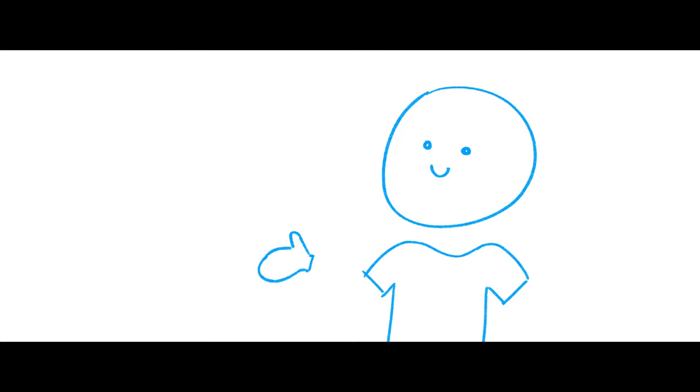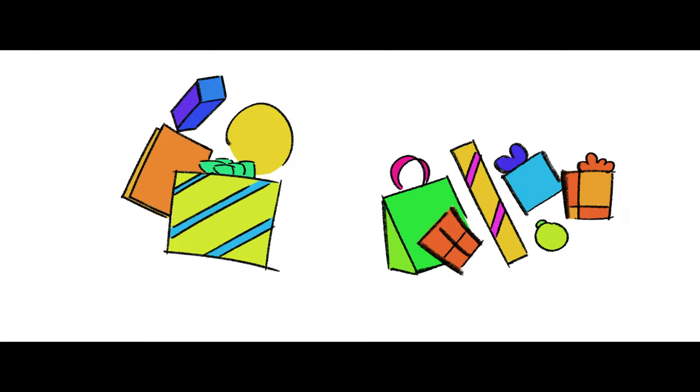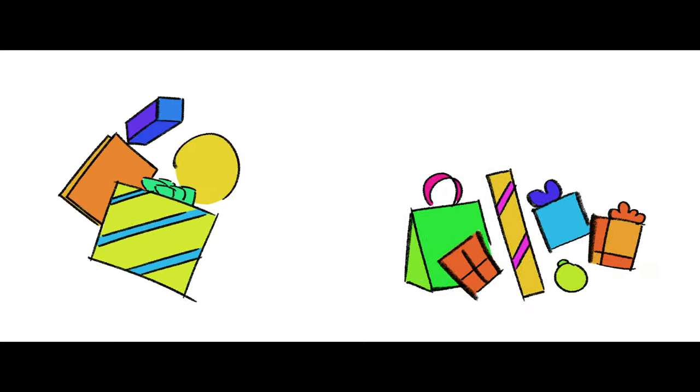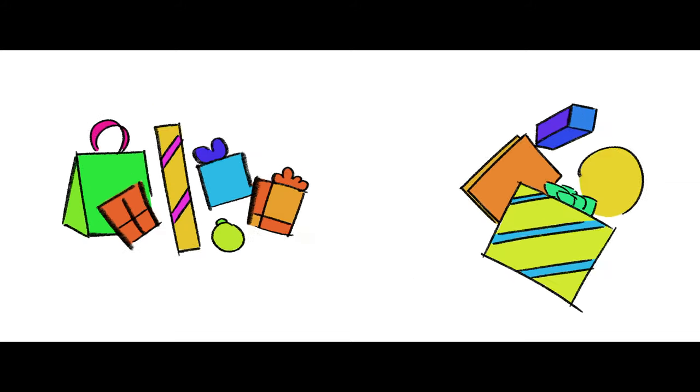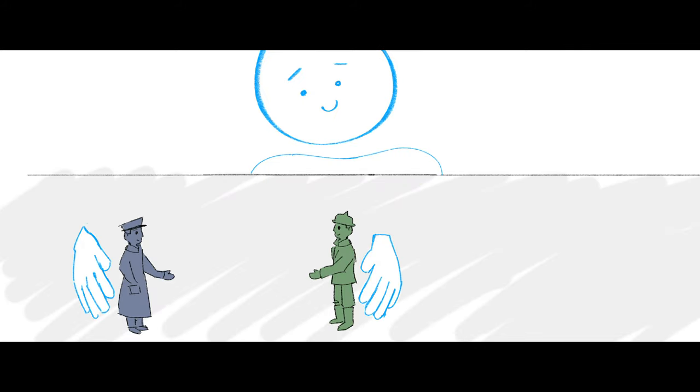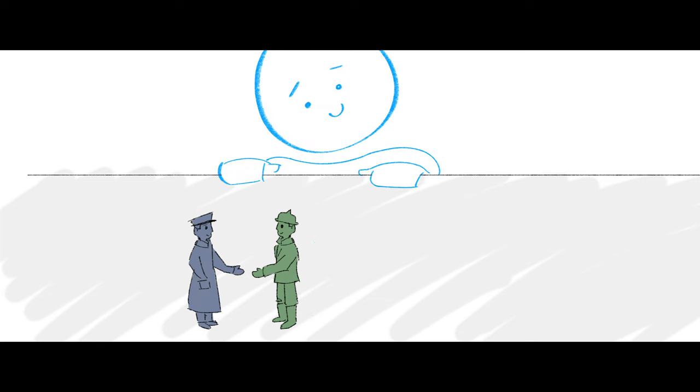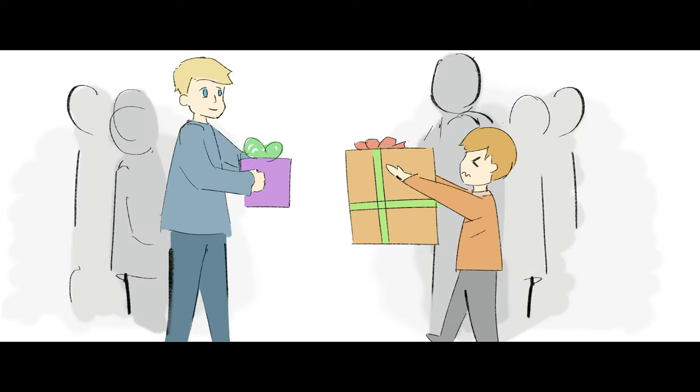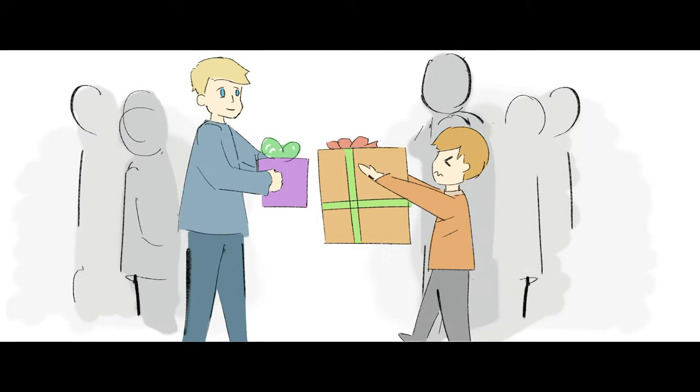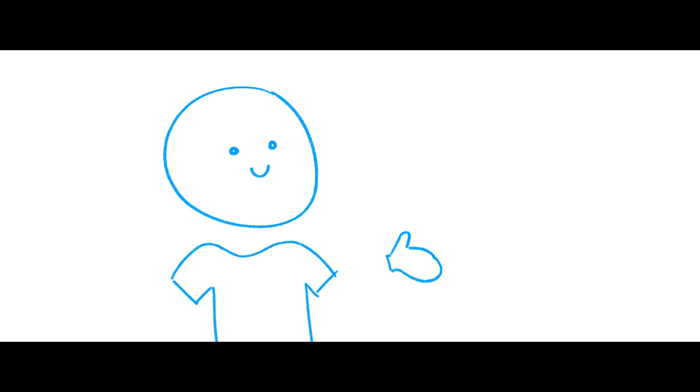I mean, Christmas to me is just people coming together to give gifts to one another. It's about putting aside our differences, to celebrate what we share in common, and giving without any expectation in return. And I think that's beautiful.